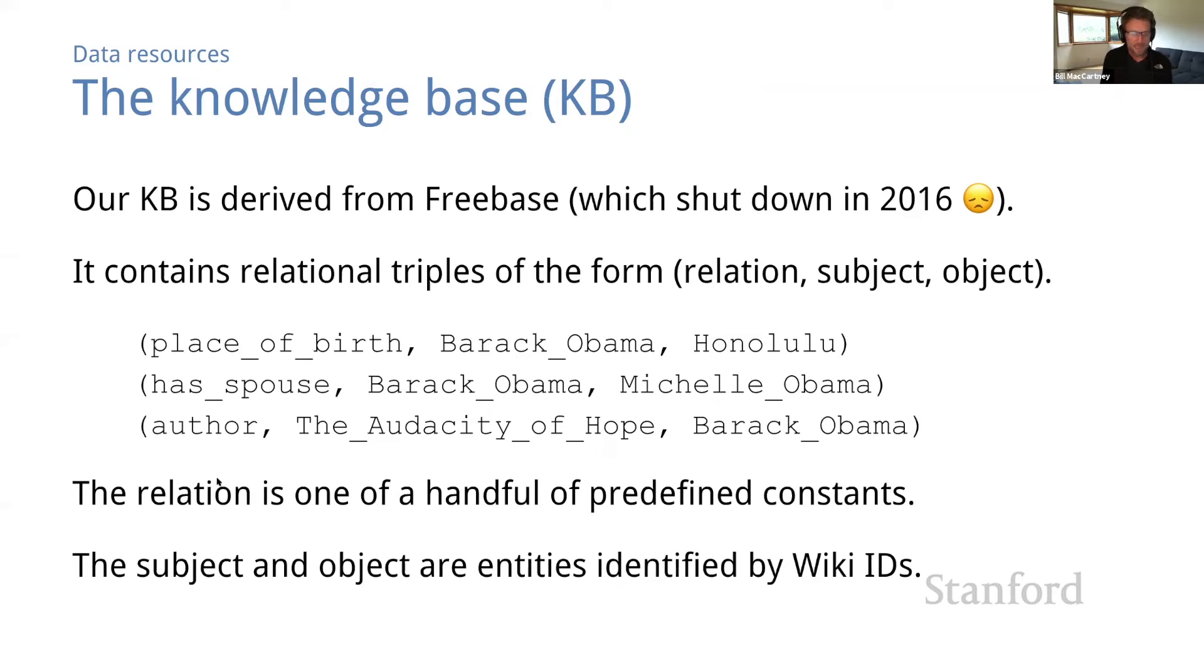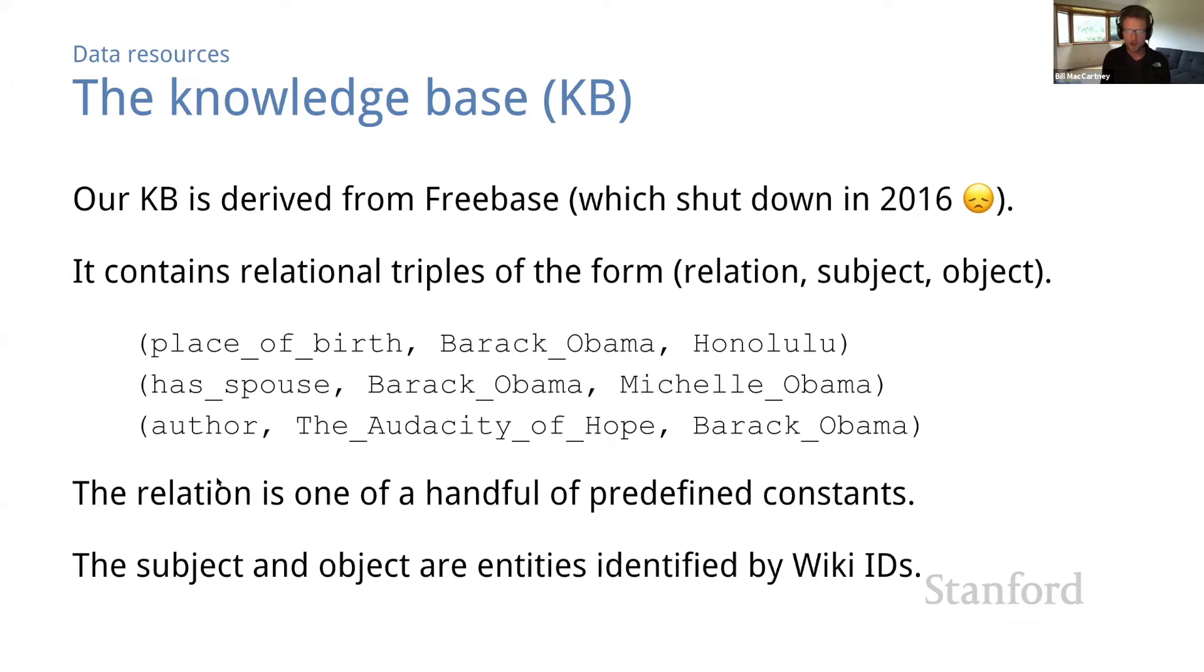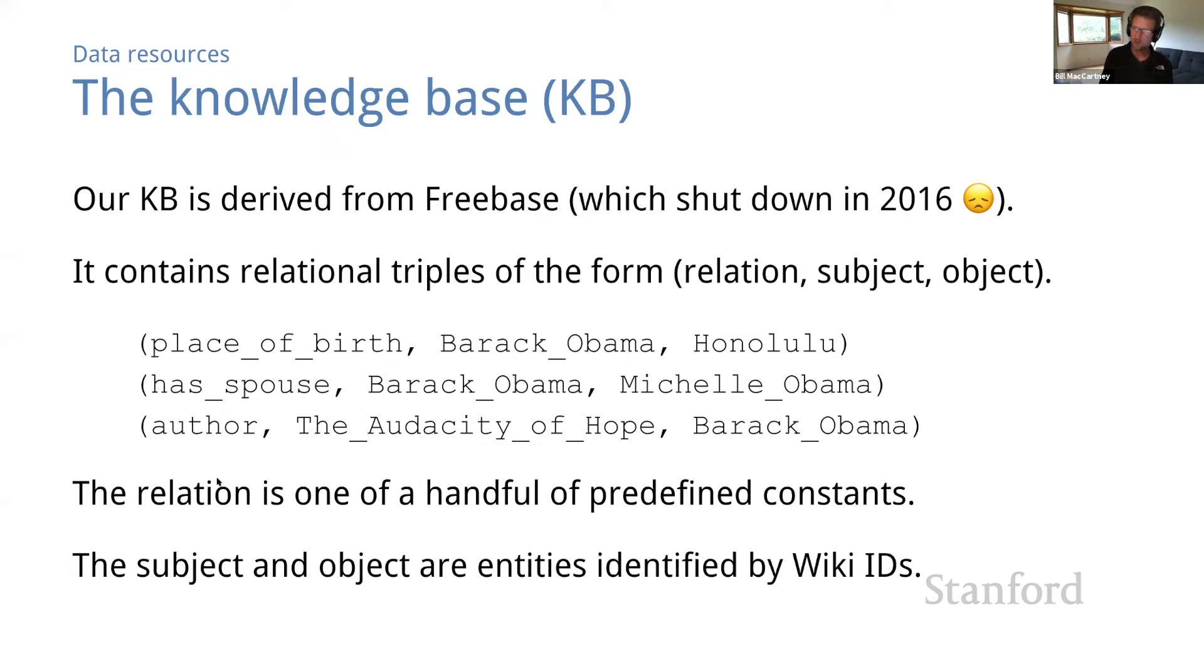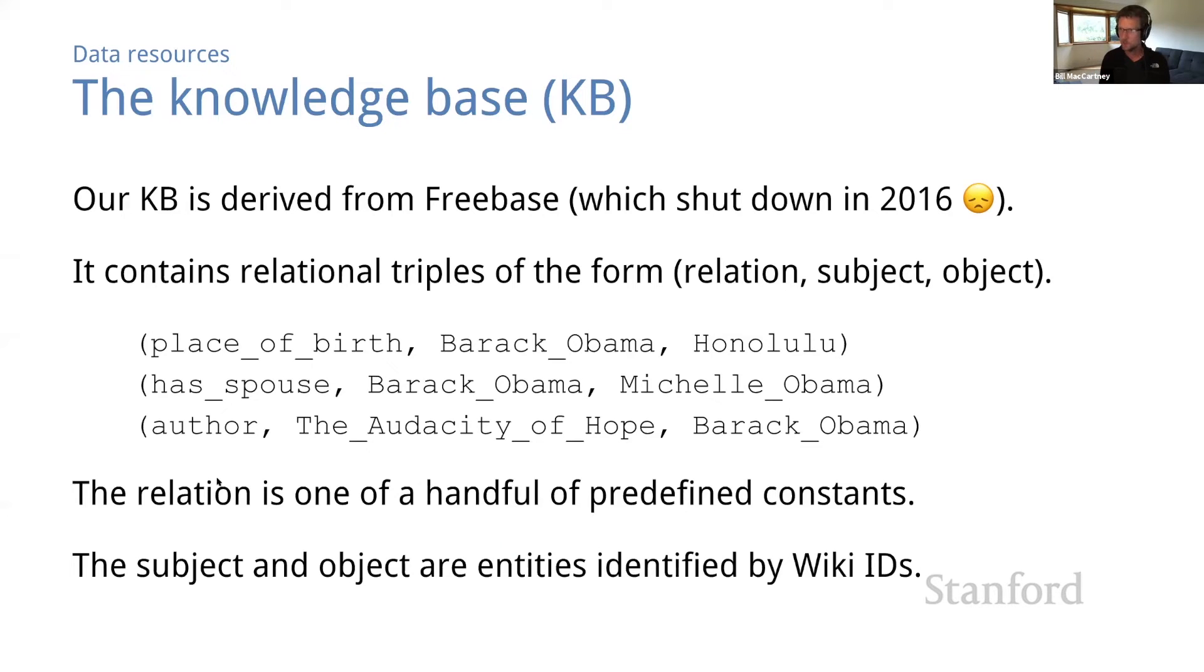So our KB is a collection of relational triples, each consisting of a relation, a subject, and an object. So for example, place of birth, Barack Obama, Honolulu. Has spouse, Barack Obama, Michelle Obama. Author, The Audacity of Hope, Barack Obama. So as you might guess, the relation is one of a handful of predefined constants, like place of birth or has spouse. The subject and the object are entities represented by wiki IDs. It's the same ID space used in the corpus. Wiki IDs are basically the last part of a Wikipedia URL.